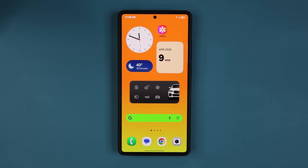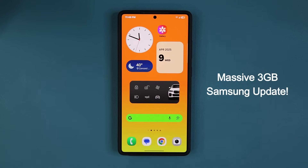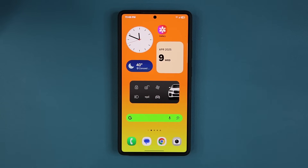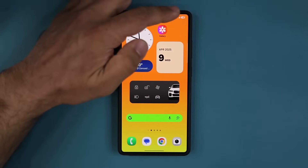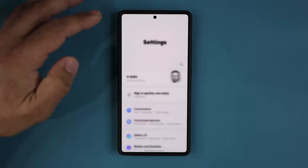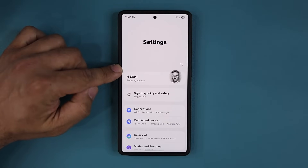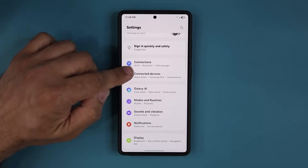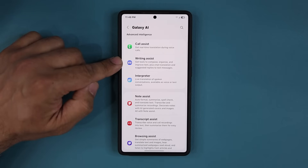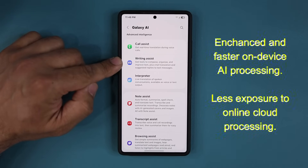Hey guys, Saki here from Saki Tech. In today's video we have a massive new update for millions of Samsung Galaxy smartphones that kind of flew under the radar. It is a 3 gigabyte update and it's going to apply to One UI 7.0 or 6.0, and it is going to have a direct impact on your Galaxy AI features, enhancing them even further.